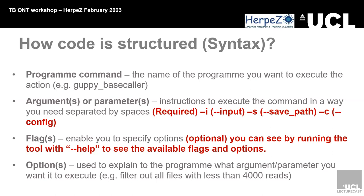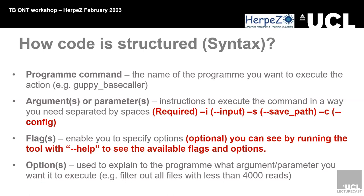Then the configuration. The configuration is basically what kits you are using. This time, you used the 96 kits. So you have to include that so it knows what sort of kits. When you download Guppy, it comes with a list of all the different configuration files, so you can tell it which one you need. On the document that I've uploaded, it specifies which one is good for which type of base calling you want as well, whether fast, high accuracy, or super high accuracy.